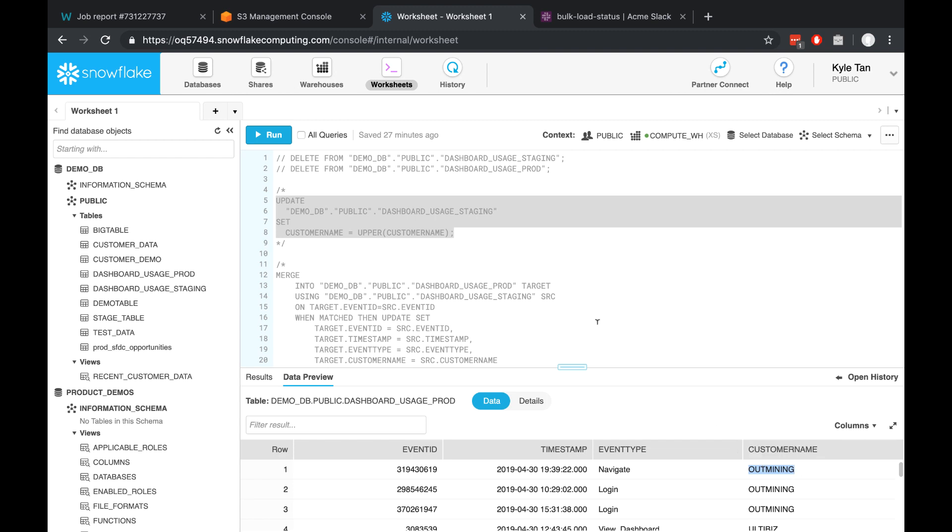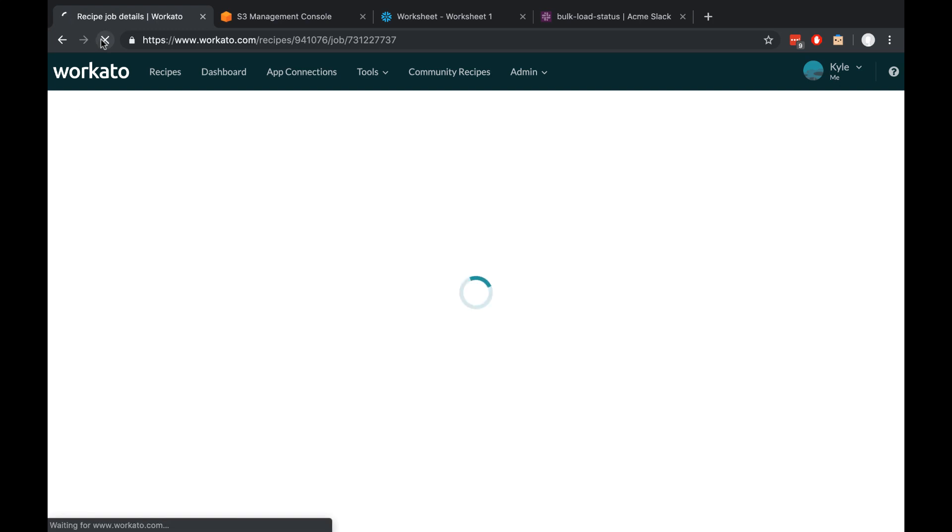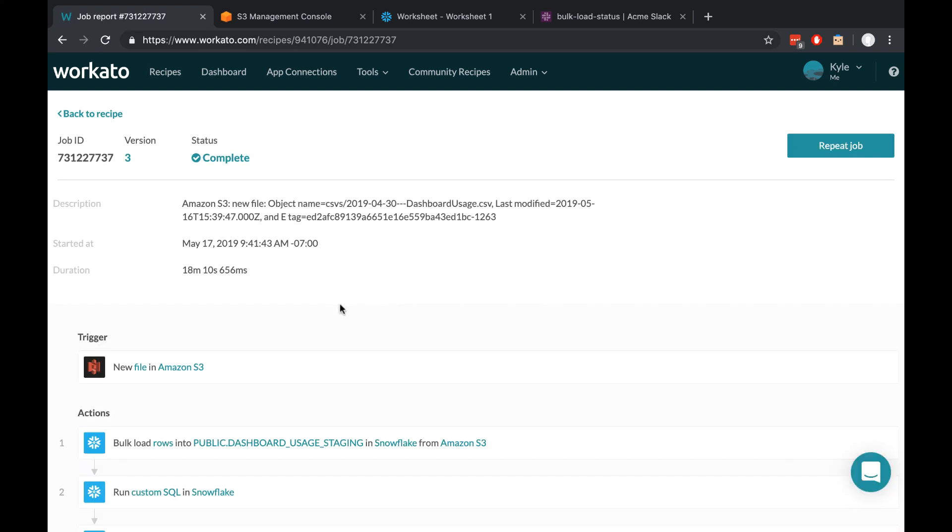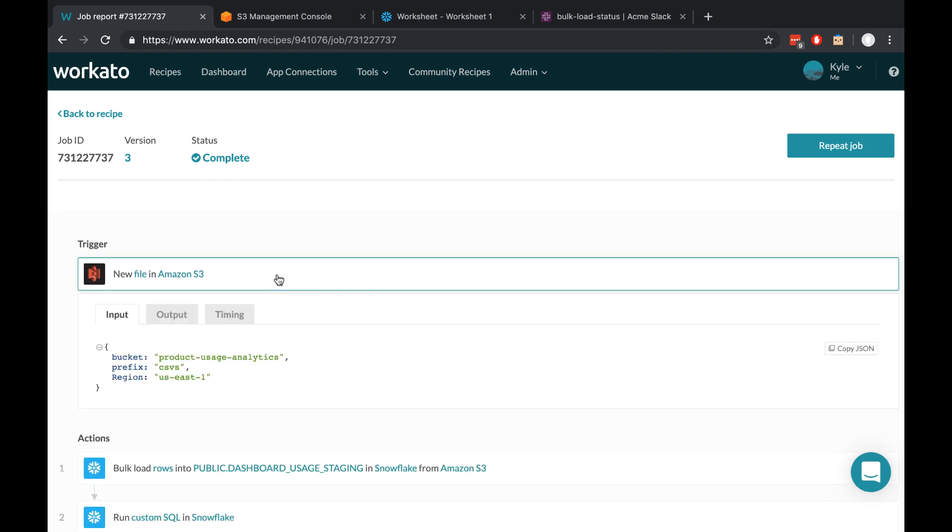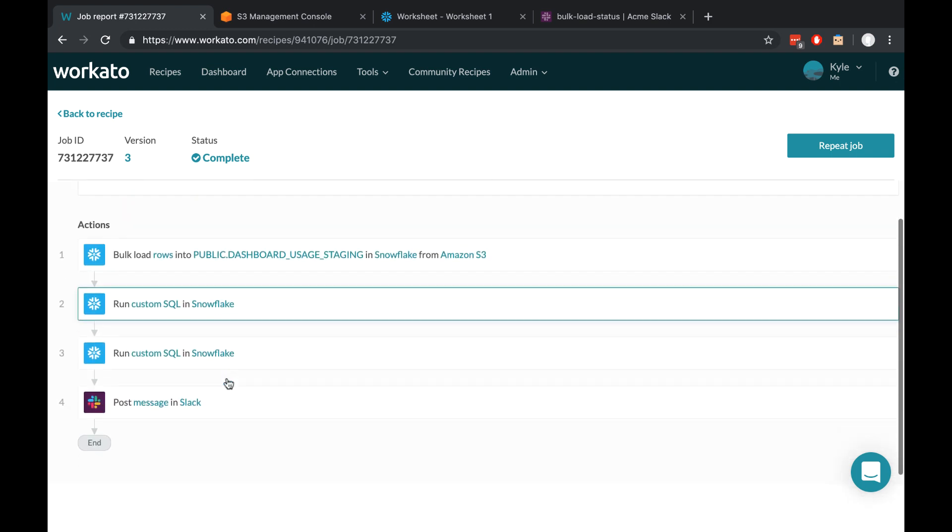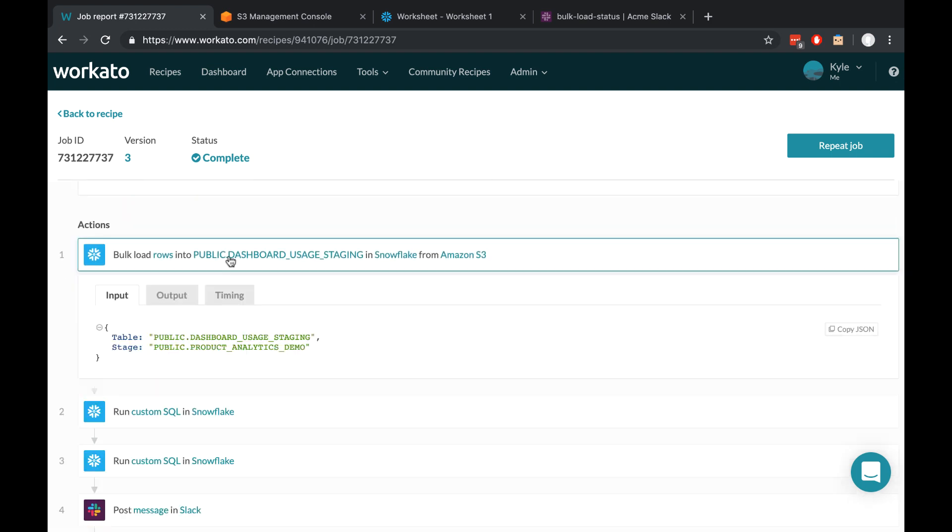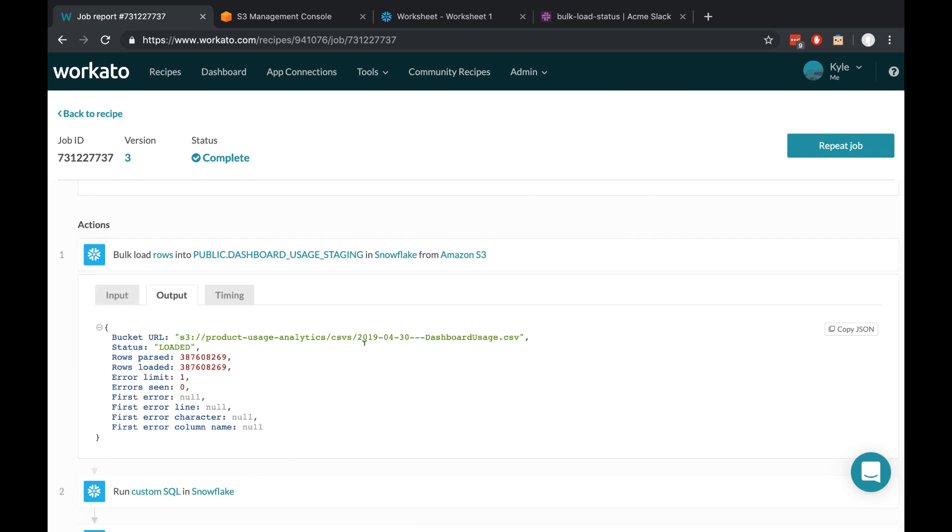Lastly, we'll go back to Workato and refresh that job report I was looking at. And this allows us to get a more granular sense of what Workato has done for us. It triggered from this file, it did all of these actions, and we can even examine how long each one of these actions took. And now that this workflow is complete, we can start creating analytics reports from the data that we've uploaded into Snowflake.